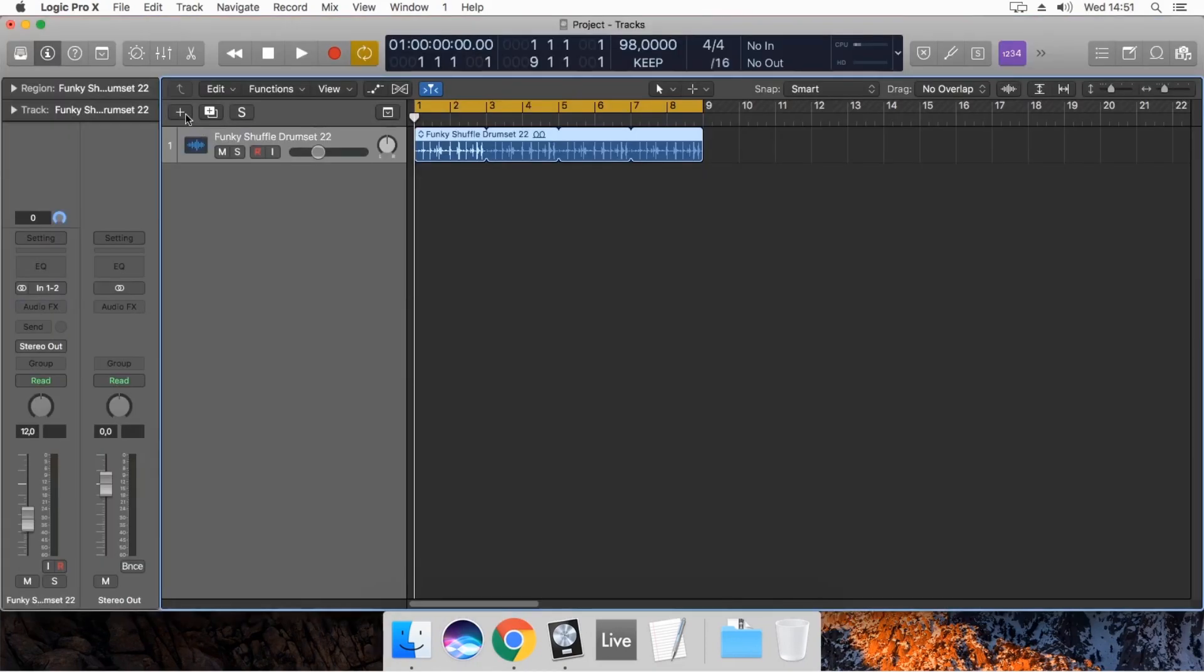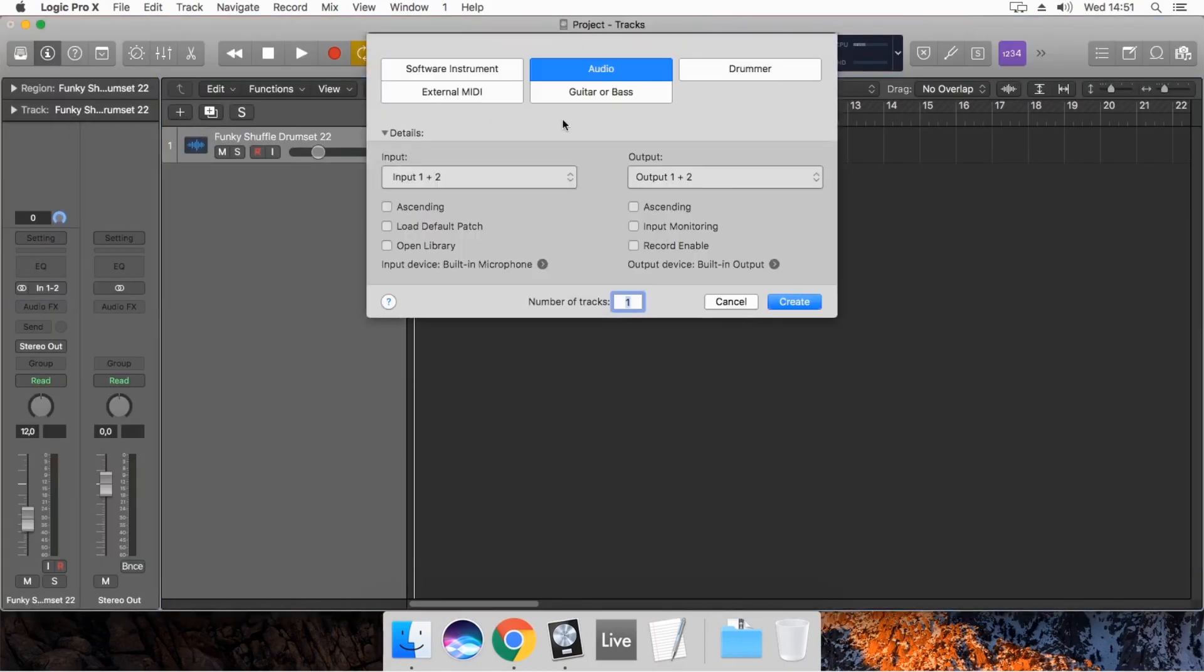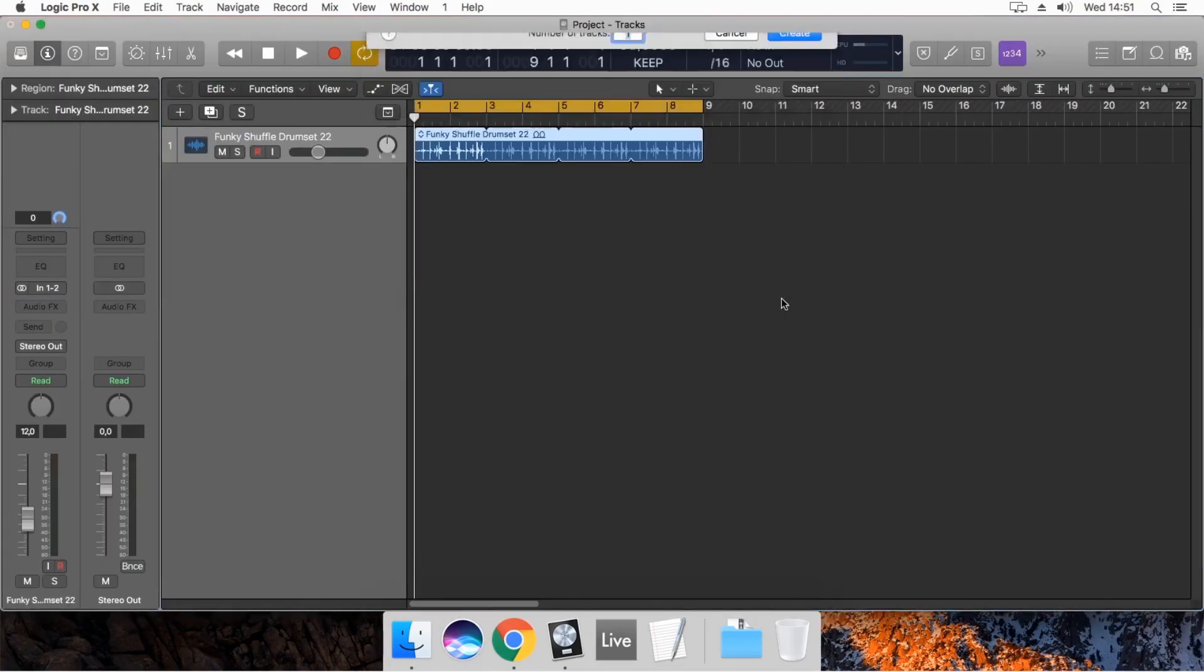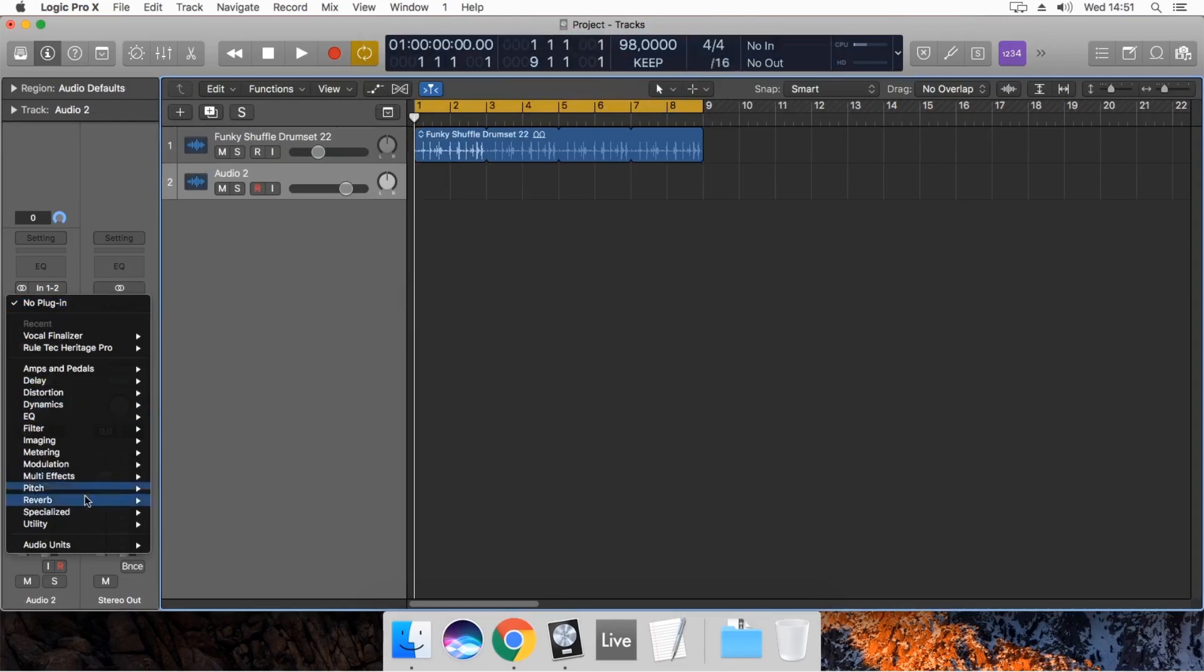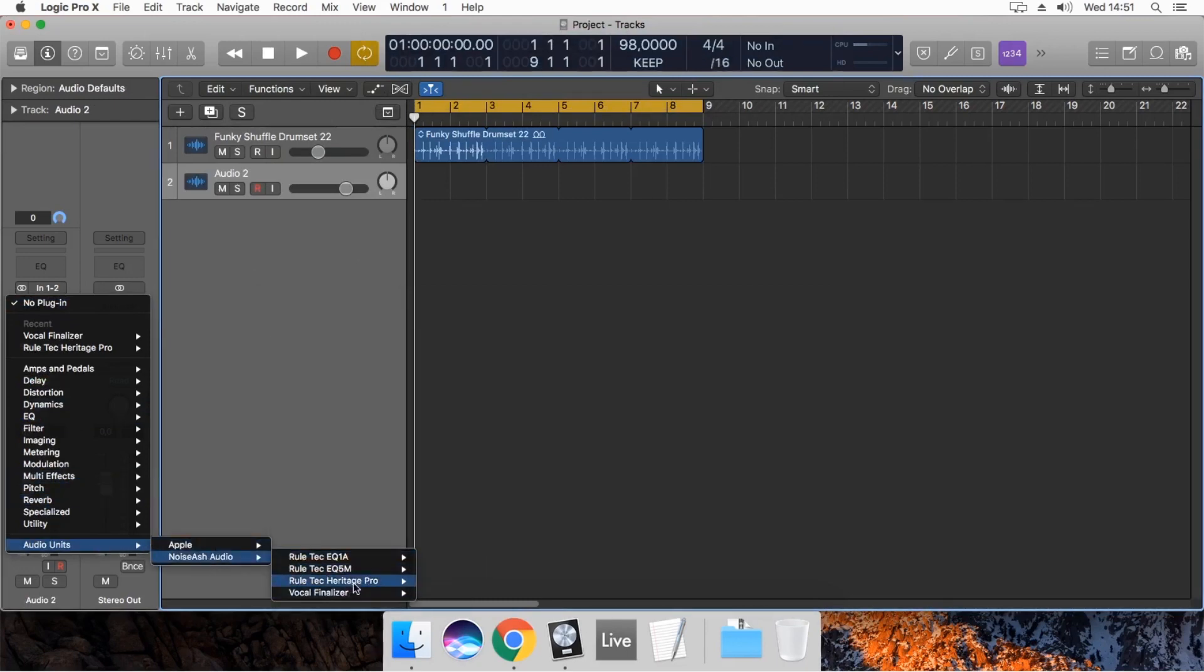OK! Logic Pro X has completed the plug-in scan and opened. Now you are good to go!